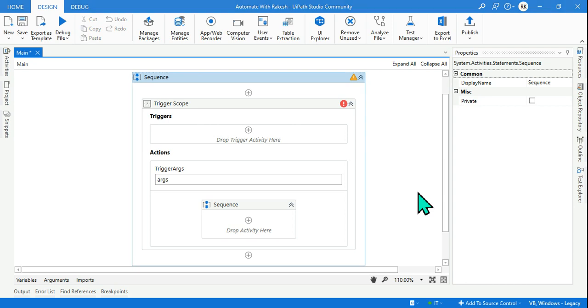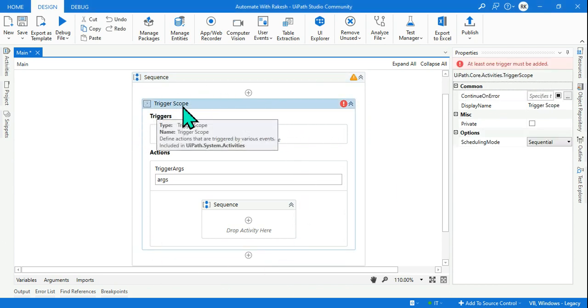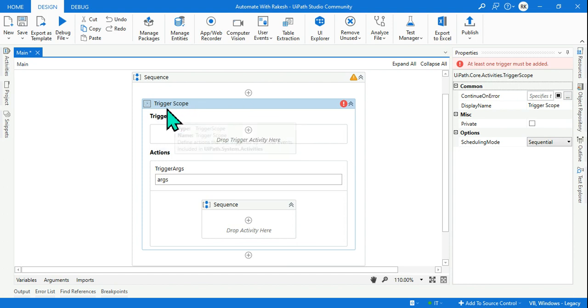Hey guys, myself Rakesh and I welcome you back to my channel. In this video I am going to give you complete explanation of how to use Trigger Scope, what is this, what are triggers and actions - everything in detail with a practical example.